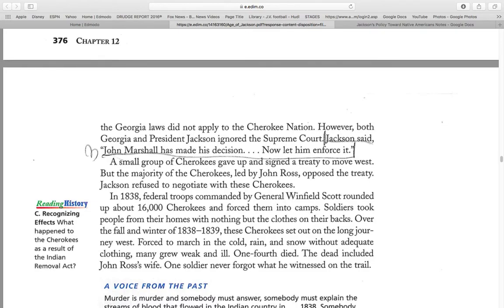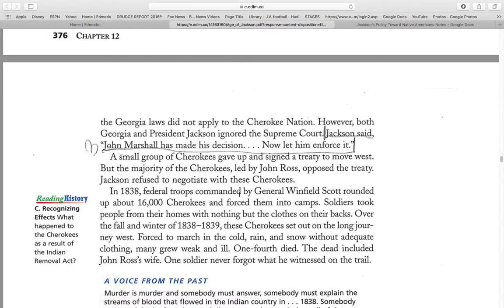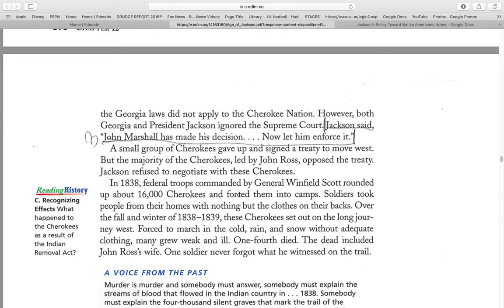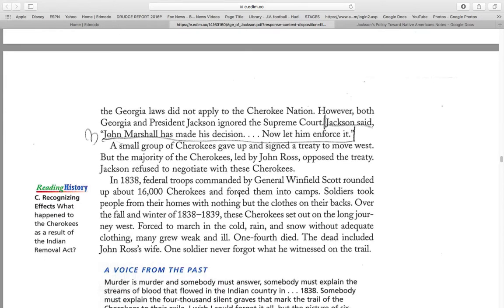However, Georgia and President Jackson ignored the Supreme Court. Jackson said, "John Marshall has made this decision, now let him enforce it." A small group of Cherokees gave up and signed the treaty to move west, but the majority of the Cherokees, led by John Ross, opposed the treaty. Jackson refused to negotiate with the Cherokees. In 1838, federal troops commanded by General Winfield Scott rounded up about 16,000 Cherokee and forced them into camps. The soldiers took people from their homes with nothing but the clothes on their backs.